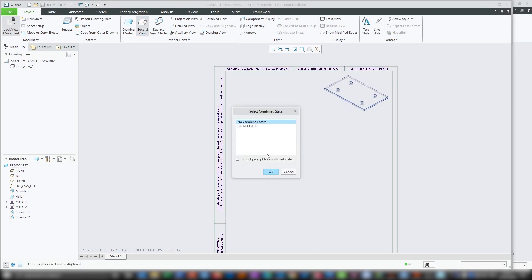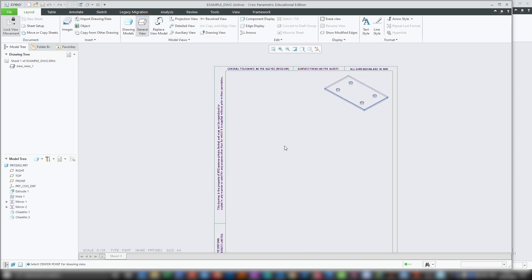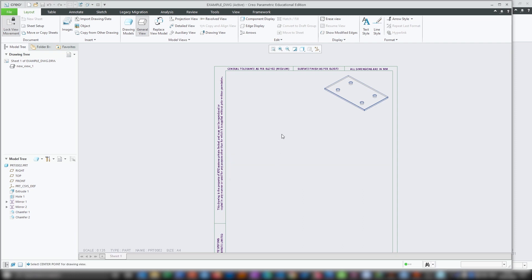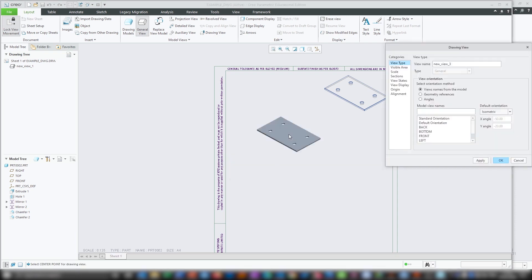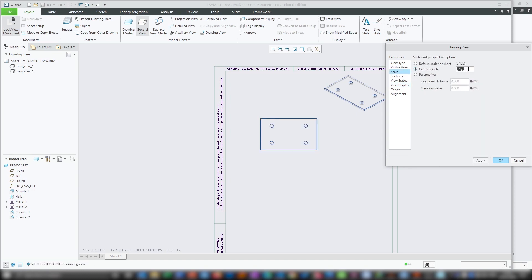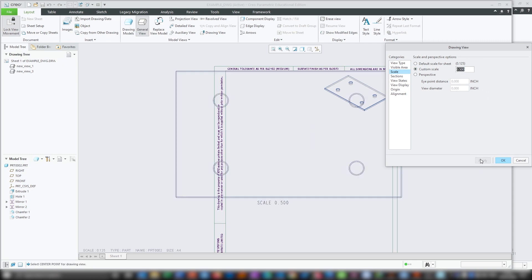Now again I will click on general view, then OK, and now I will create two projection views. By default I am using third angle projection. If you want to know how to set the projection type, then please visit the Creo drawing settings video that you can find here in the cards as well as in the description below. Now after you press the general view, again select no combined state and press OK. Now click anywhere. From here we will select the top view. After you select top view, again go to view display and select the hidden option, click apply. Go back to scale and define the scale value — I am going to define it as half, so I will enter 0.5, then click OK.